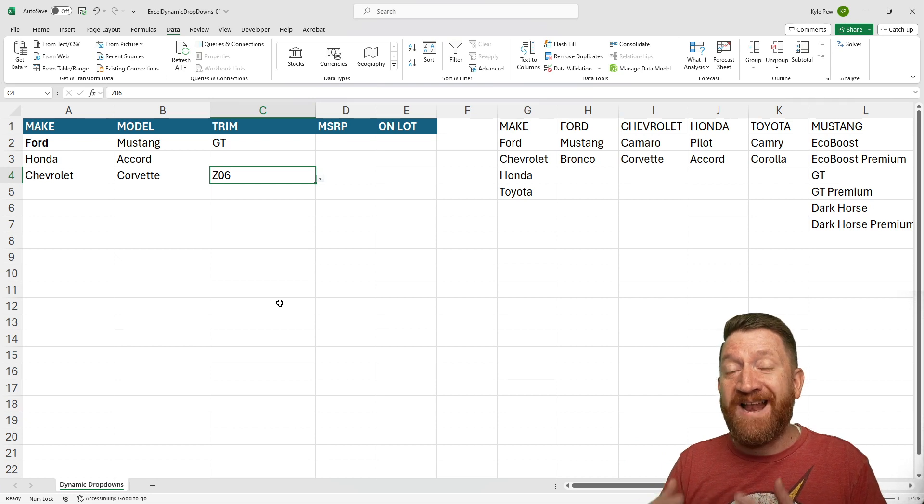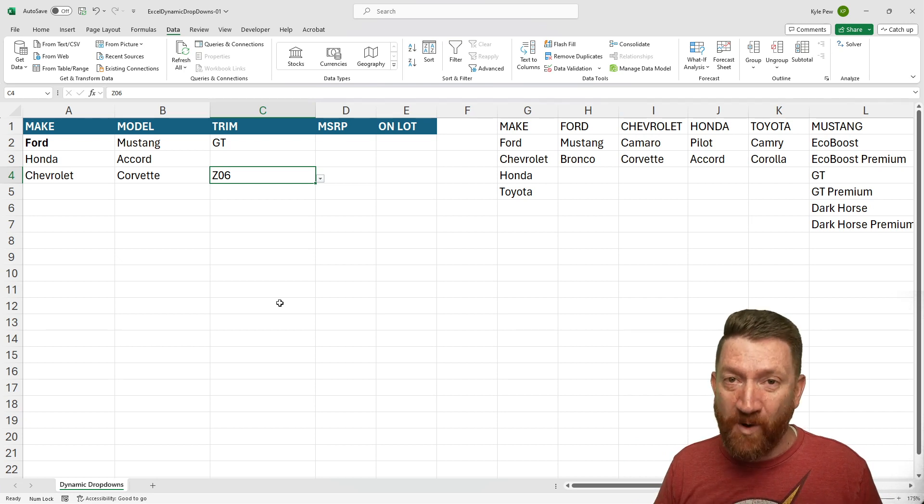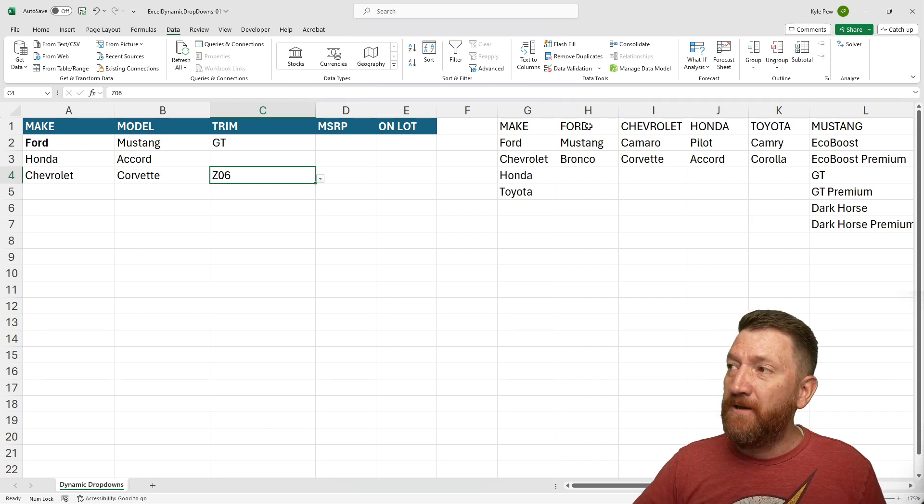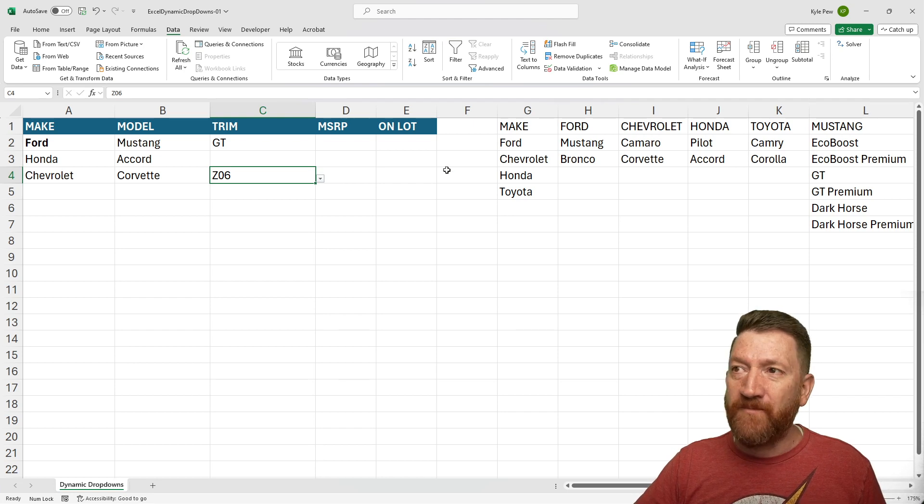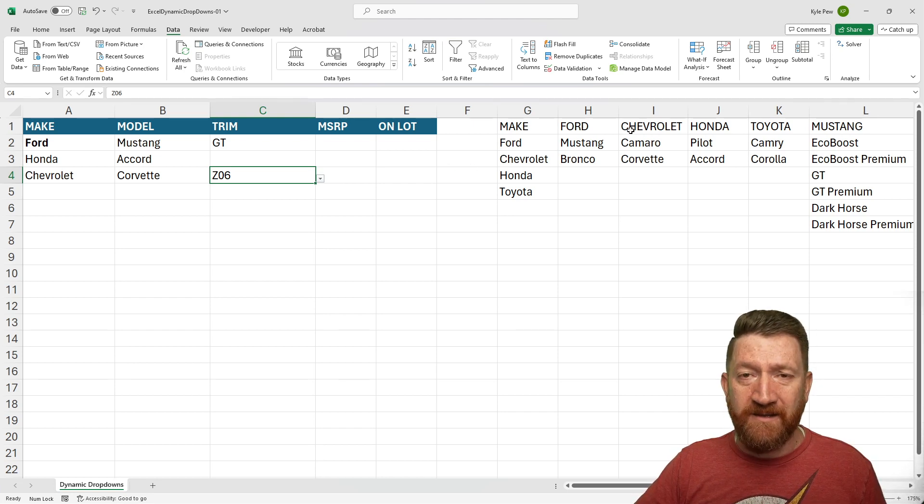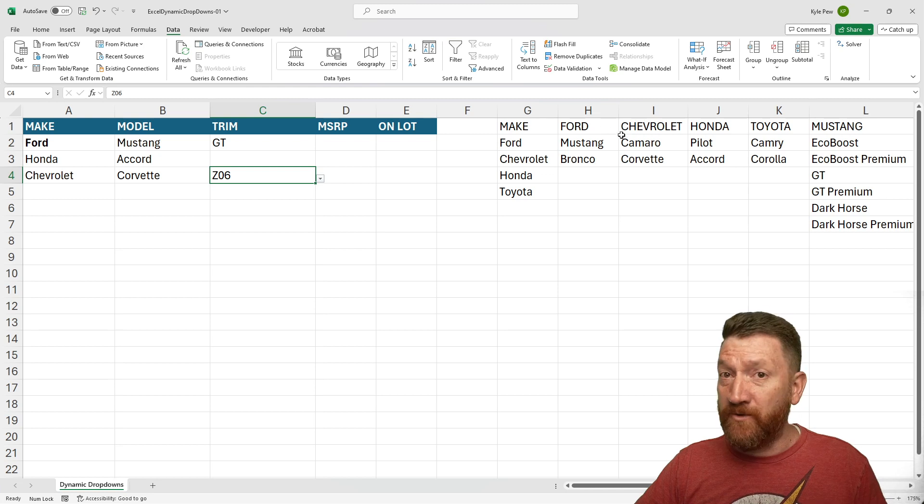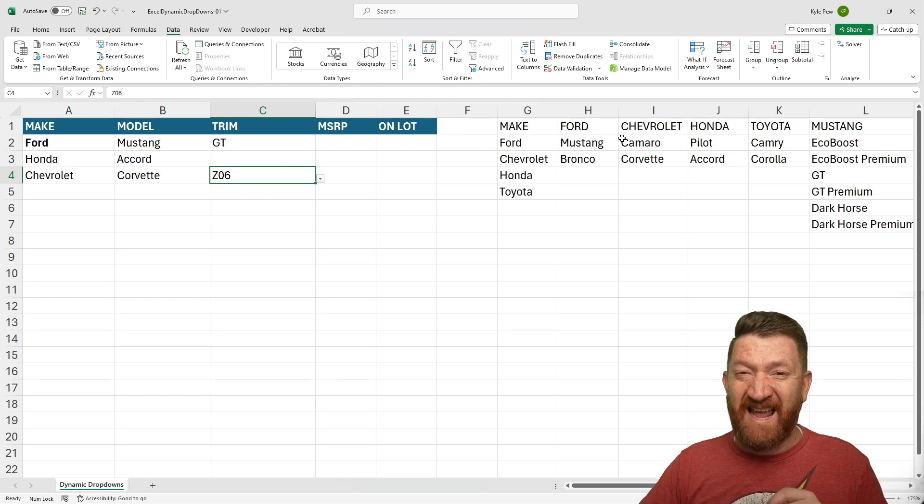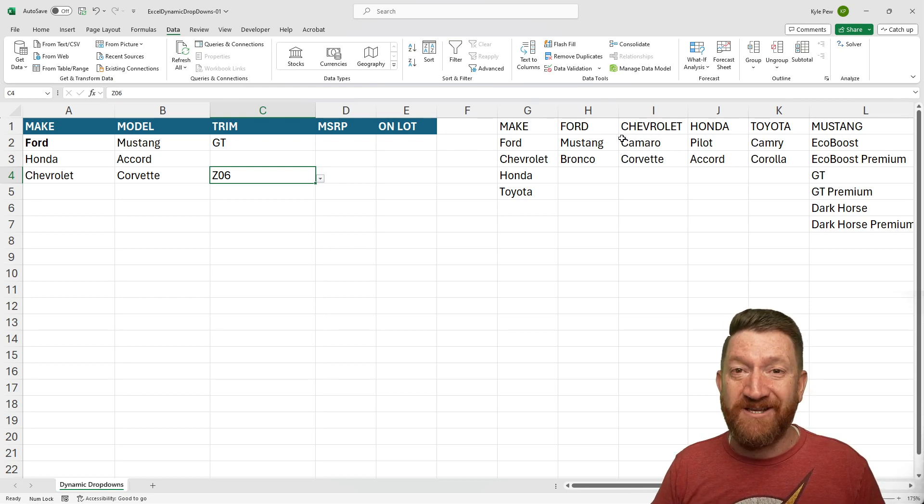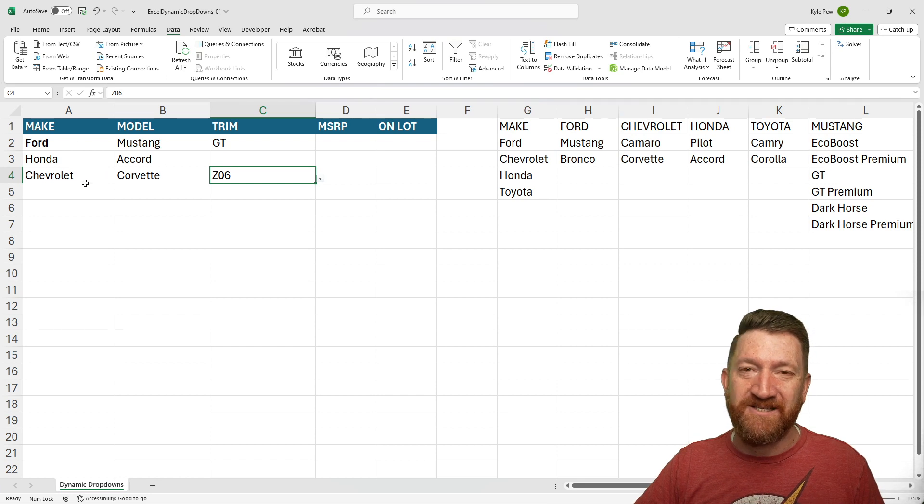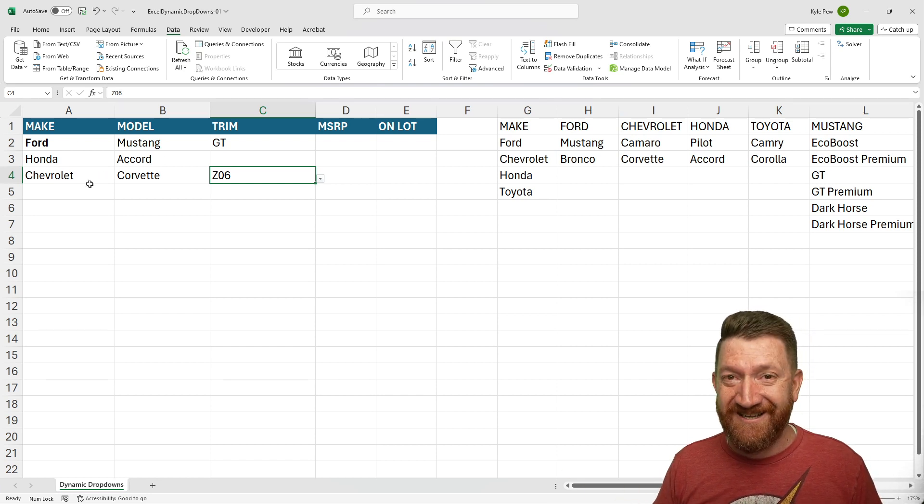Now make sure the names that you use here are reflected on the make names or the model names, right? They have to be exact. Otherwise, it won't work. Whatever shows up in this list here is what you want to name your name ranges.